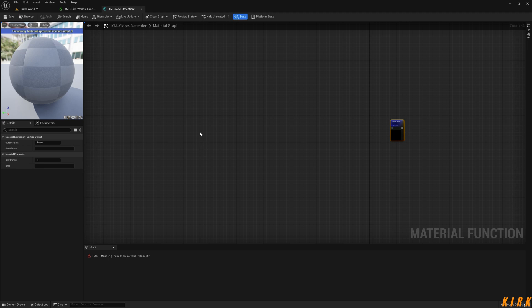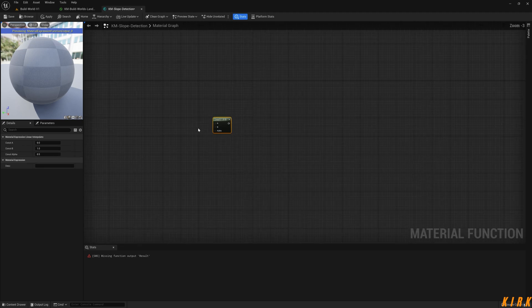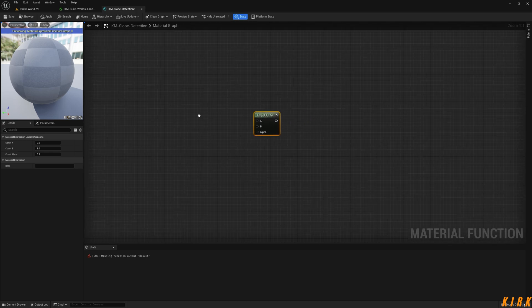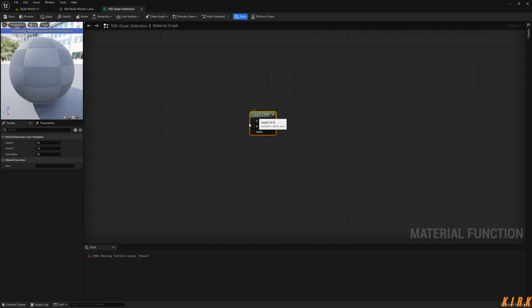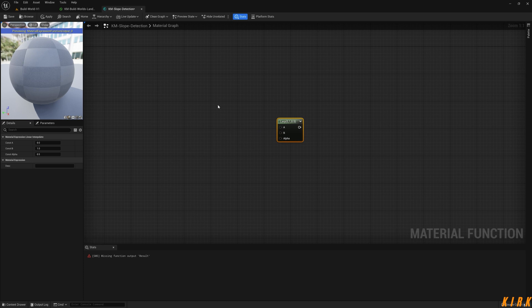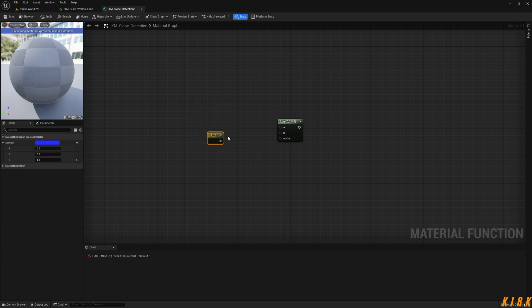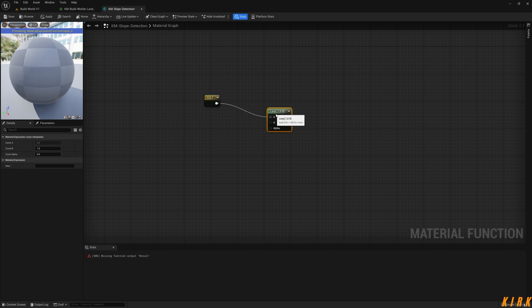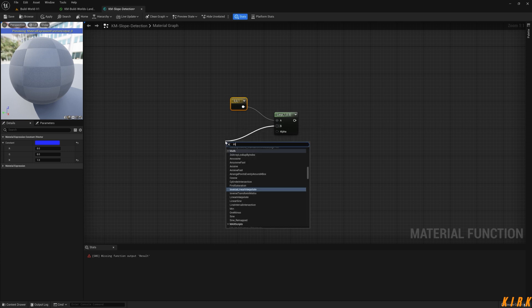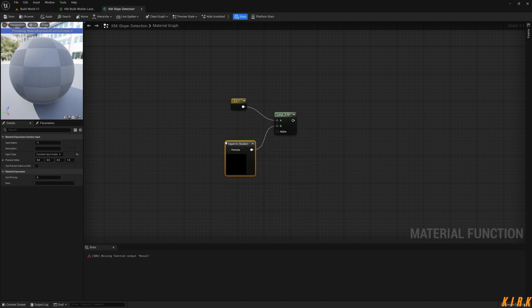We're going to start here. We'll start with a lerp. We do need a lerp. We need to get our... I'll get a three vector. I'm going to set B to one, so this is getting our Z-axis. Now I'll put that into the A slot. What we need now to blend with is our normal input.